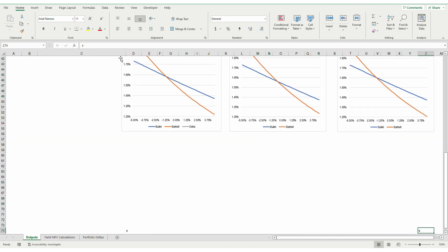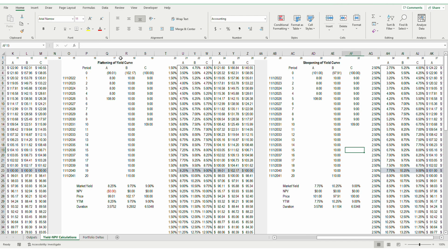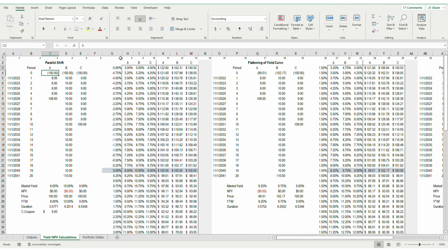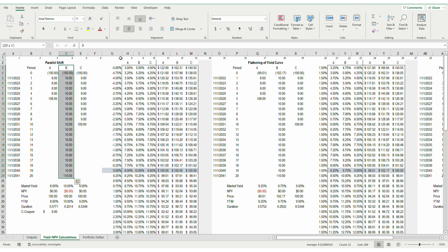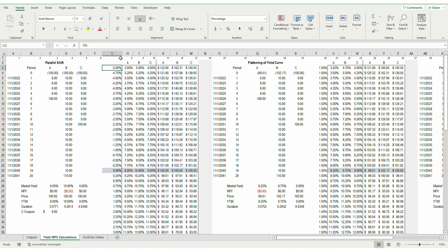To fully explain what I mean, let's dive into the model I built to explore the relative performances of the barbell and bullet portfolios. I modeled three different bonds: Bond A with a 5-year maturity and 8% coupon, Bond B with a 20-year maturity and 10% coupon, and Bond C with a 10-year maturity and 9% coupon.